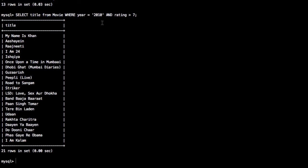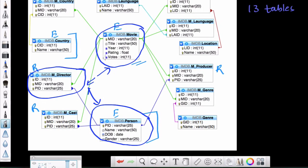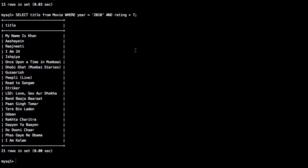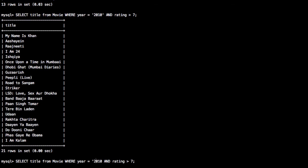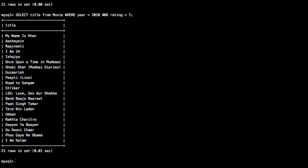You can see that the year was provided as a character string, but if you notice in the movie table, the year field is an integer. SQL is smart enough to handle this, but we should provide 2010 without quotes — that would be the correct query. We get the same result either way. So that was the first query.